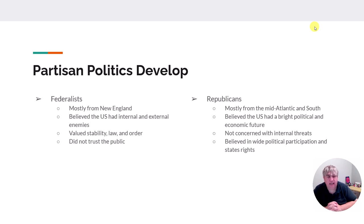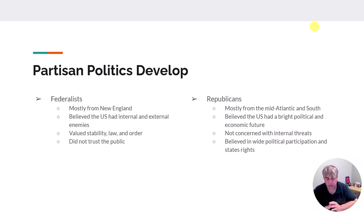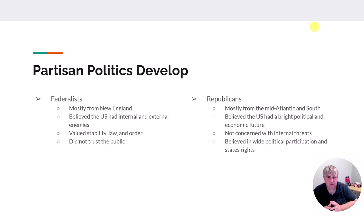Two different factions develop — not political parties yet, just factions. We have the Federalist faction and the Republican faction. These Republicans are not related to the Republicans we have today. Federalists were mostly in New England; they thought the young nation had internal and external enemies, wanted stability, a strong legal system, and put little faith in the masses. Republicans were mostly from the Middle Atlantic and southern states, rural areas as well. They thought the U.S. had a bright future, didn't see many enemies, and wanted political participation spread to more men.